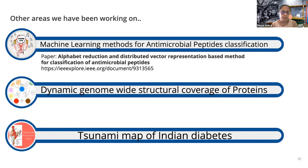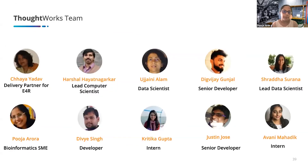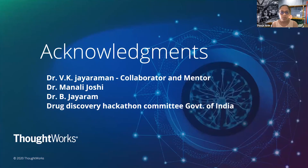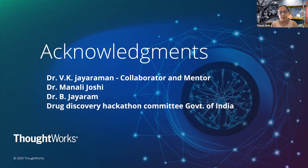That is all we had for today. This is our fantastic team, who has been working tirelessly for almost one year on all of these problem statements. We would like to acknowledge our collaborator and mentor Dr. Jayaraman, Dr. Manali Joshi, and Dr. Vijayaram for discussions and the Drug Discovery Hackathon community for giving us this opportunity. Thank you — we are looking for questions.